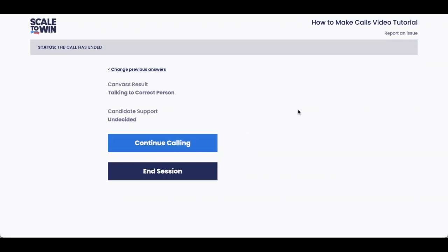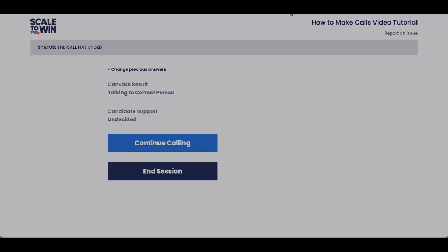If you need to take a break from calling, you can totally wait on this page to go stretch your legs, get some water, anything you need. And then whenever you're ready, press the continue calling button and you'll be thrown right back into the call queue. From the whole Scale to Win team, good luck, and I hope your calls go well.